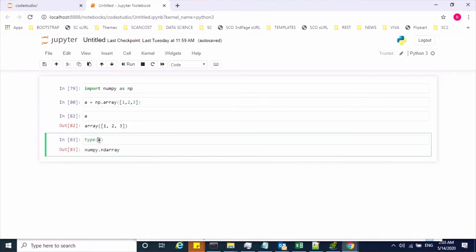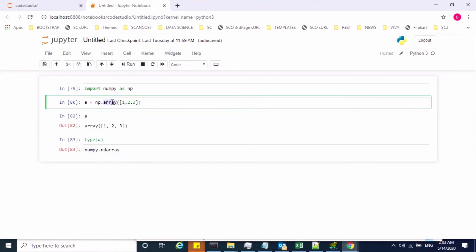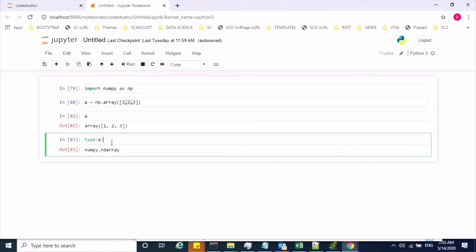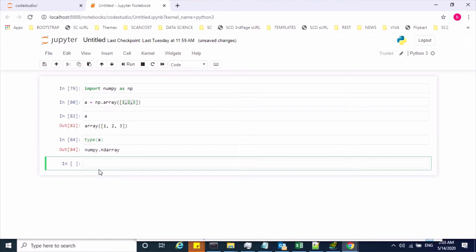The type of this object A is ndarray. Using the array function, we can create N-dimensional arrays. Now, to access these values using a zero-based index, we can achieve that.